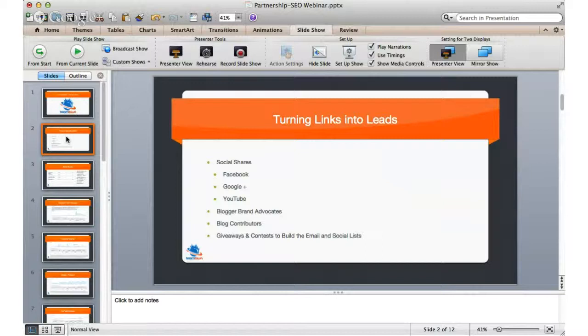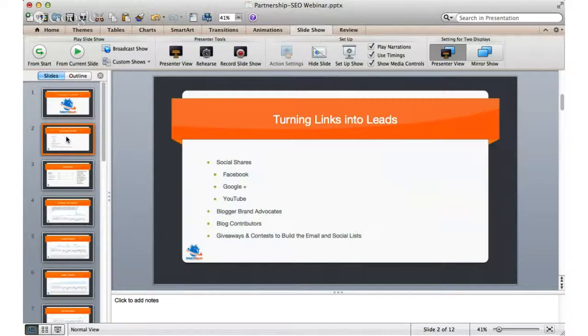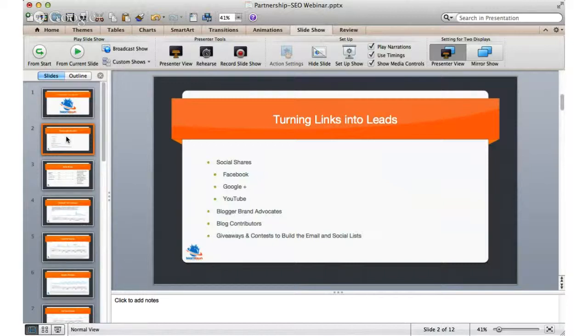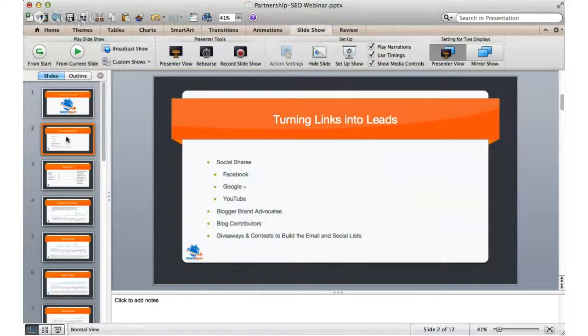And what we want to do is turn our link building efforts into lead generation efforts. So here, this particular webinar, Erica and I are just going to share a couple things. We're going to keep it short, it's going to be only about ten minutes, and we're going to share a couple of ideas that have worked for one particular client, an e-commerce medical equipment provider. And I'm just going to go through a couple of things that seem to be working well where SEO is really turning into lead generation.